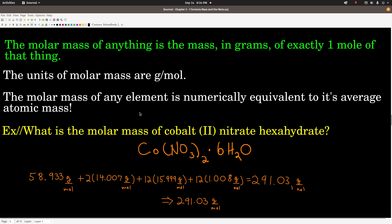Next is molar mass. The definition of molar mass of anything is the mass in grams of exactly one mole of that thing. Units of molar mass are grams per mole. Usually we talk about the molar mass of an element or the molar mass of a compound. The molar mass for any element is exactly the same number as its average atomic mass, which means we can look at the periodic table to find both.